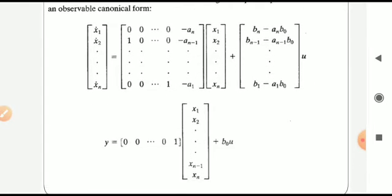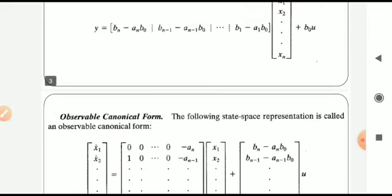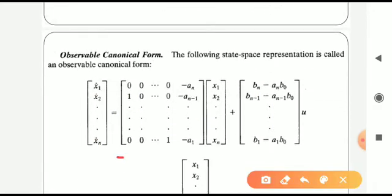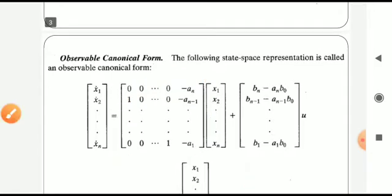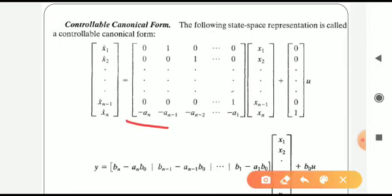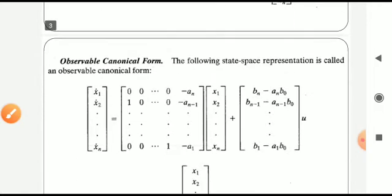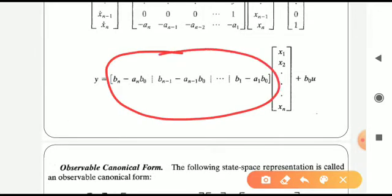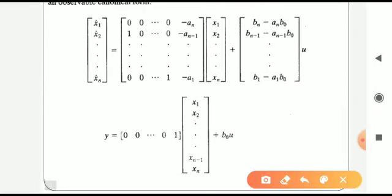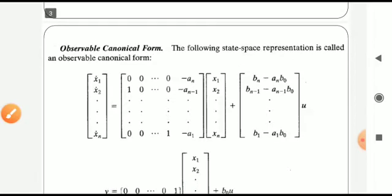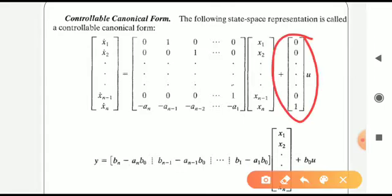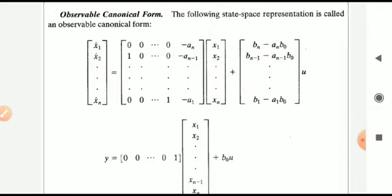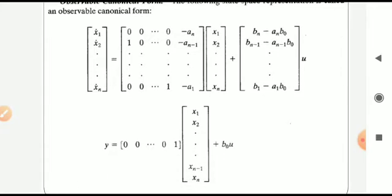The observable canonical form has a standard format. Comparing it with the controllable canonical form: matrix A of the OCF is the transpose of matrix A of the CCF. Similarly, matrix B of the OCF is the transpose of matrix C of the CCF. Also, matrix C of the OCF is the transpose of matrix B of the CCF. So to get the observable canonical form, we need the numerator and denominator polynomial coefficients.